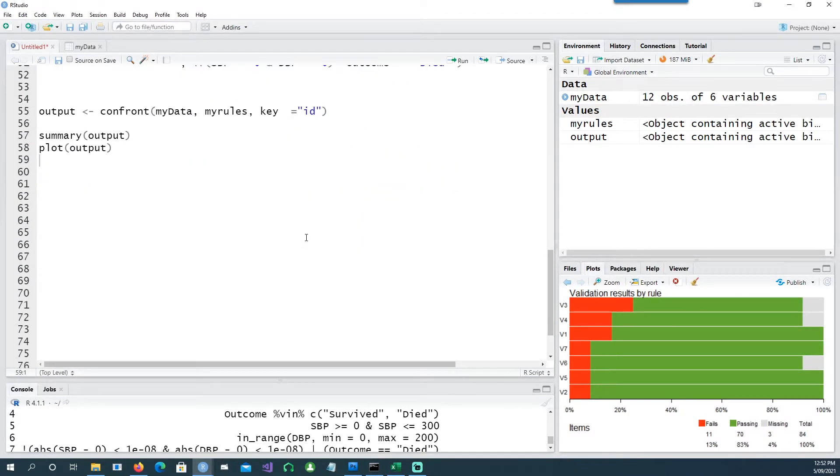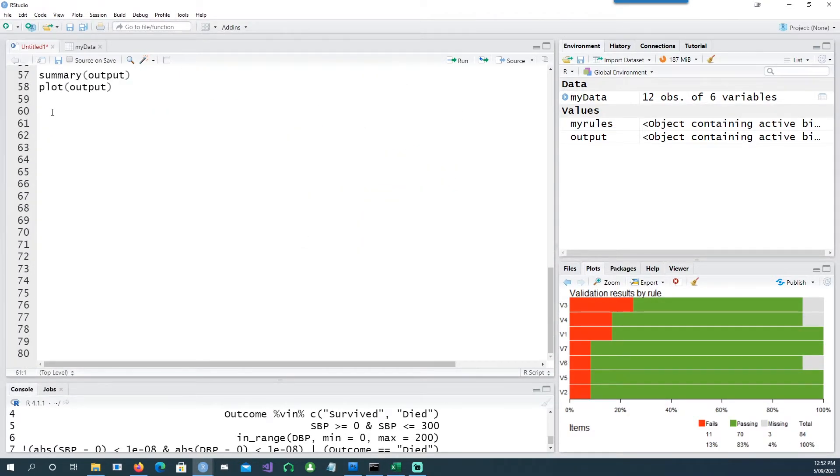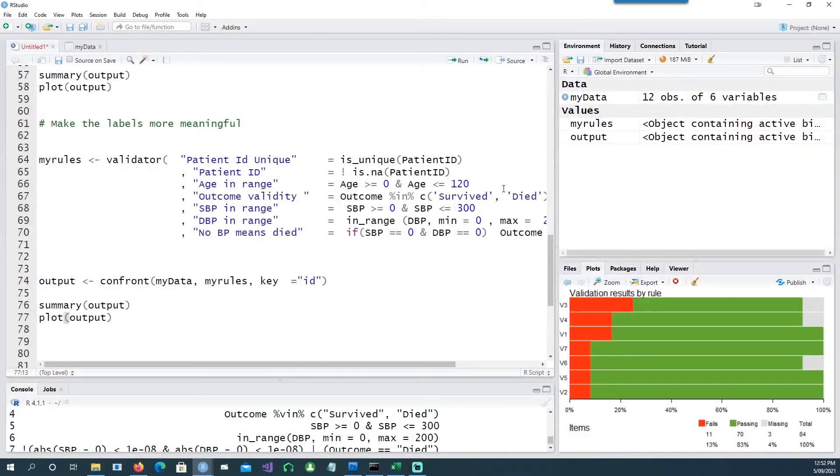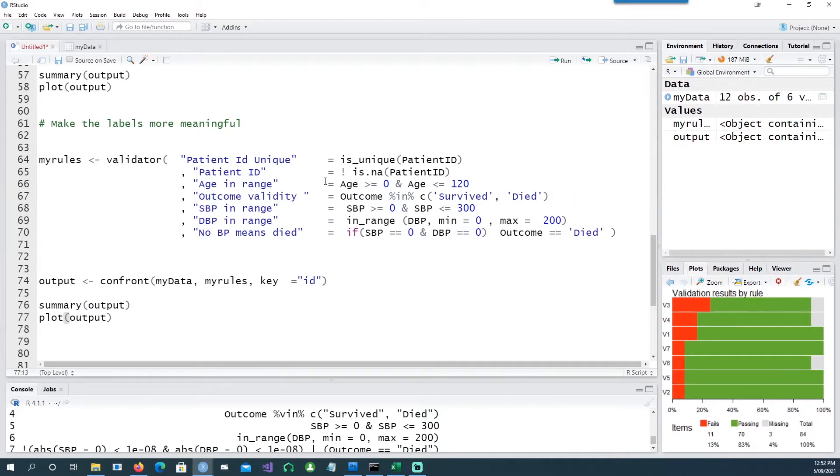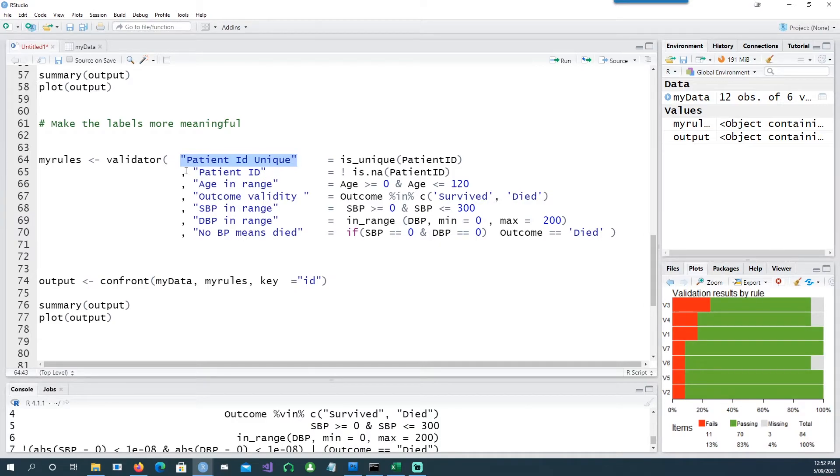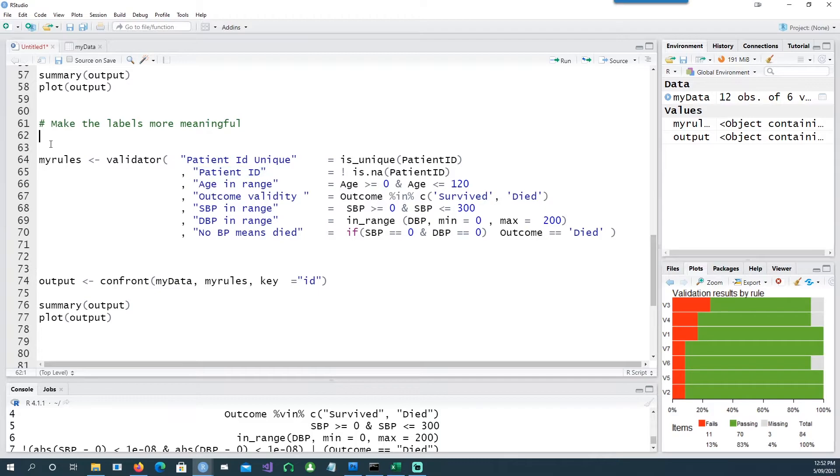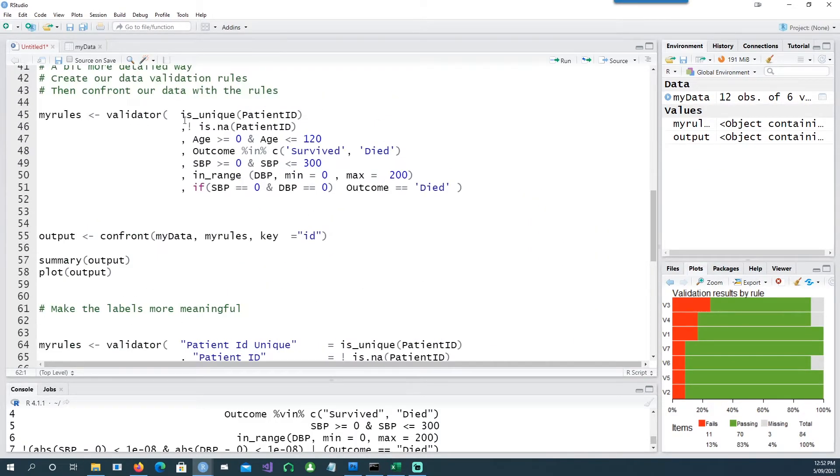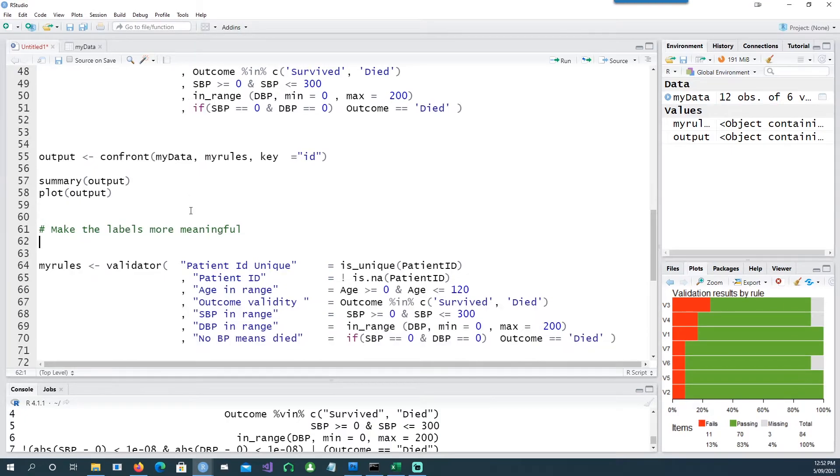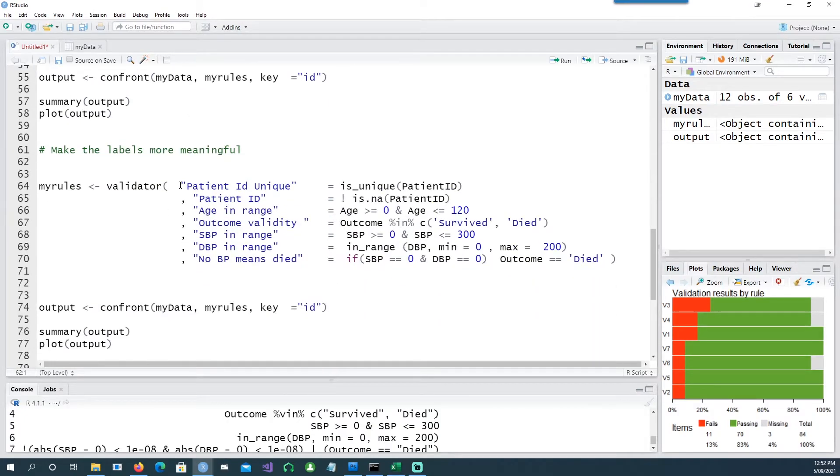You notice that it's actually giving v1, v2, v3, so it's not very clear what it means. So let's do one thing, let's make our labels bit more meaningful. In this case what I've done is I've added another column saying this is basically the name of the validation.